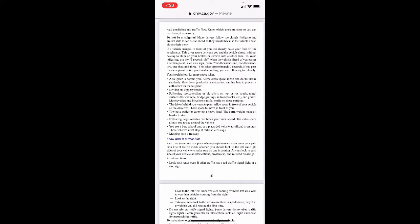To avoid tailgating, use the three-second rule: when the vehicle ahead of you passes a certain point such as a sign, count 1001, 1002, 1003 — this takes approximately three seconds. If you pass the same point before you finish counting, you are following too closely. If a tailgater is behind you, allow extra space ahead and don't brake suddenly — slow down gradually or merge into another lane to prevent a collision with the tailgater.